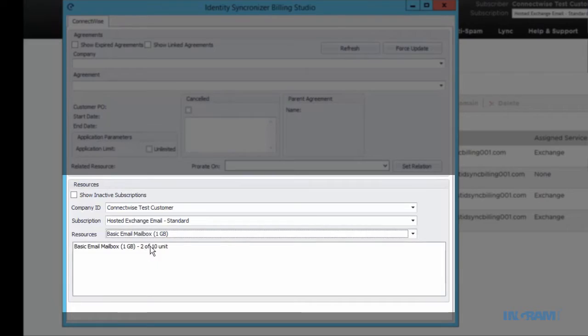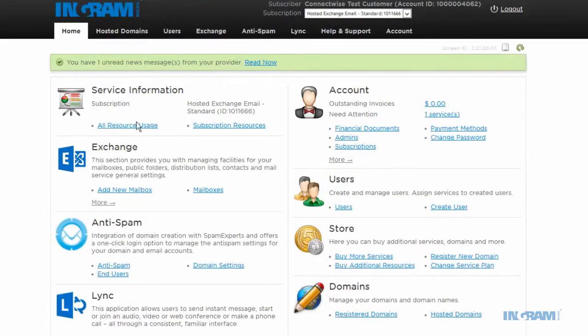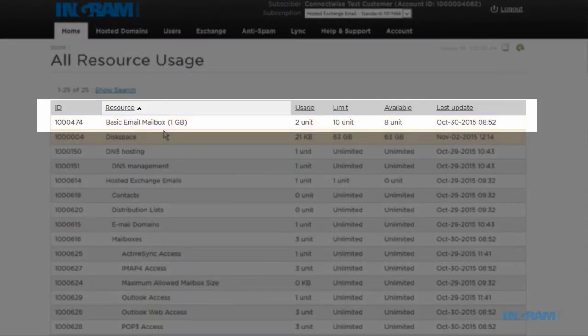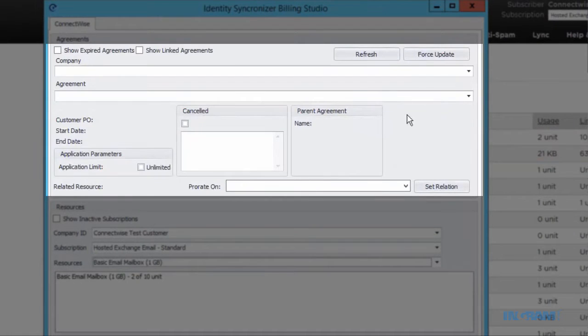You can validate this by navigating back to the Cloud Marketplace and customer's control panel.